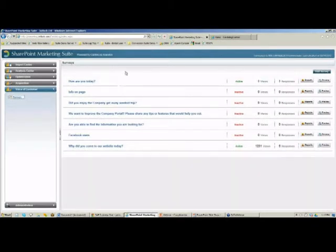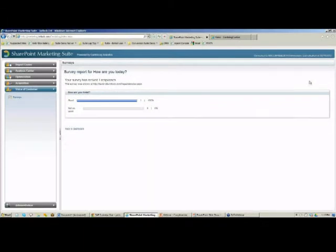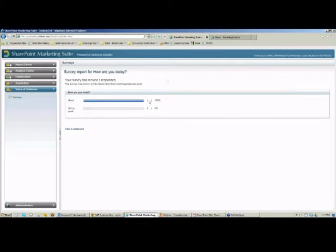Let's go back to our survey tool. Under the survey 'How Are You Today?', we can see it was viewed one time and we have one reply. Here we can see the two answers and the number of replies each one received. It's very easy for non-IT end users — whether for a marketing website, HR intranet, or any business group with no IT background — to come in, create the survey, add the questions, define the page and the target users.